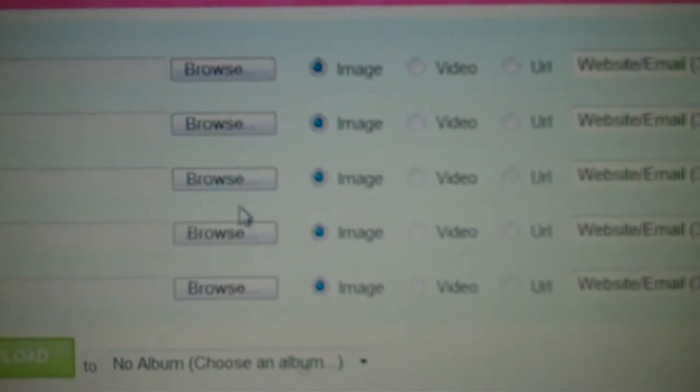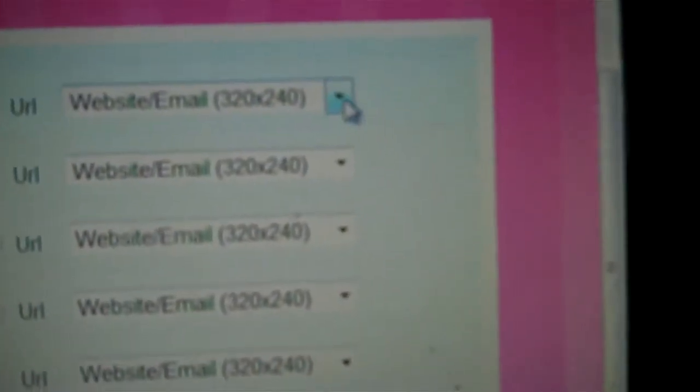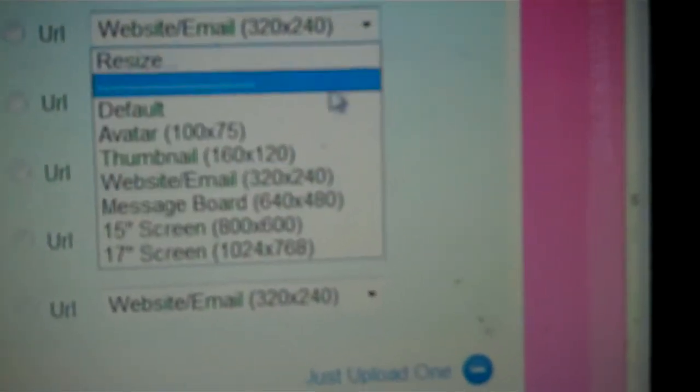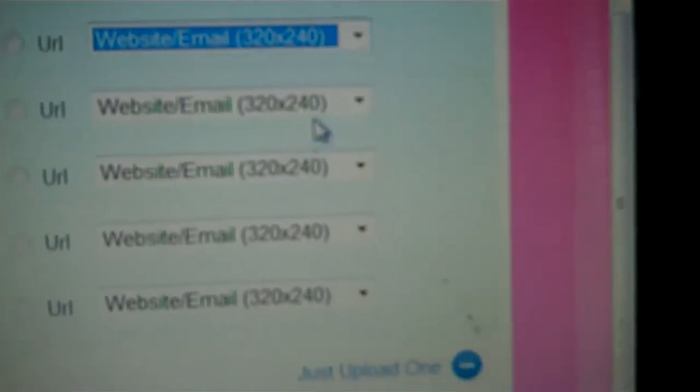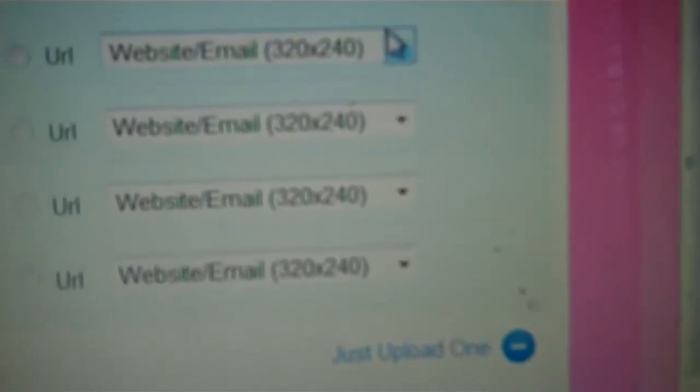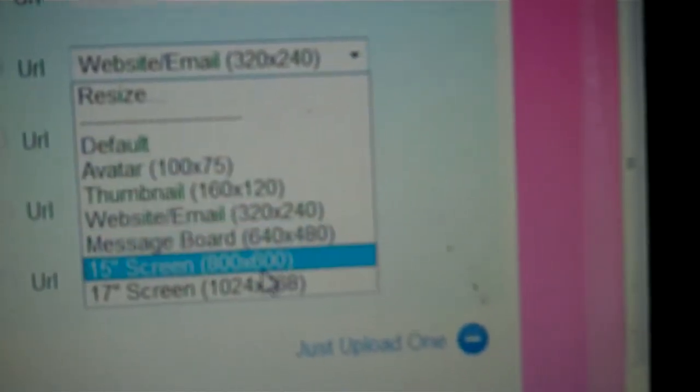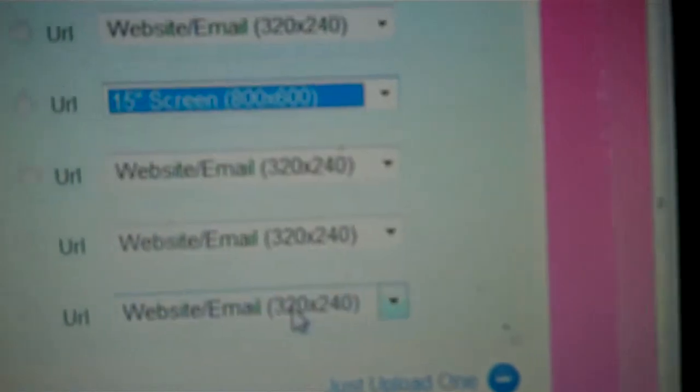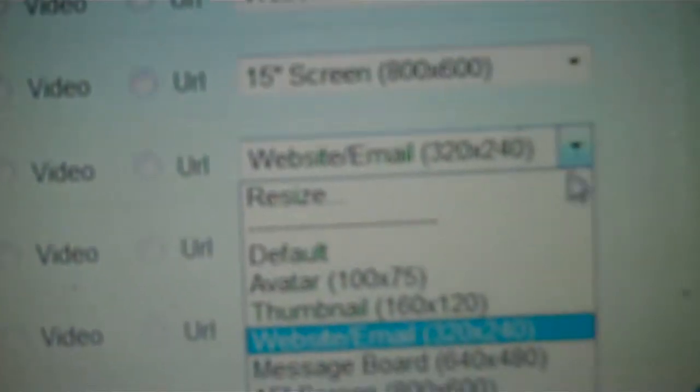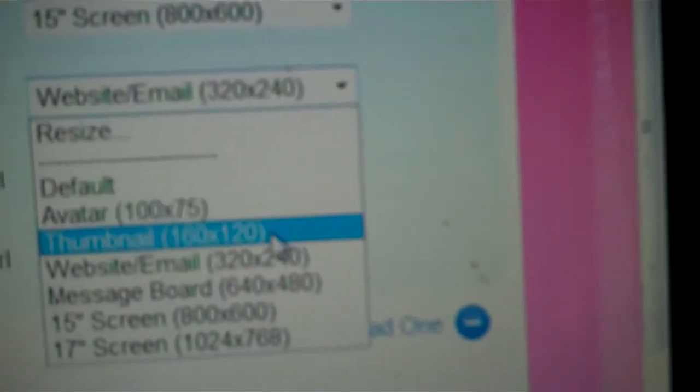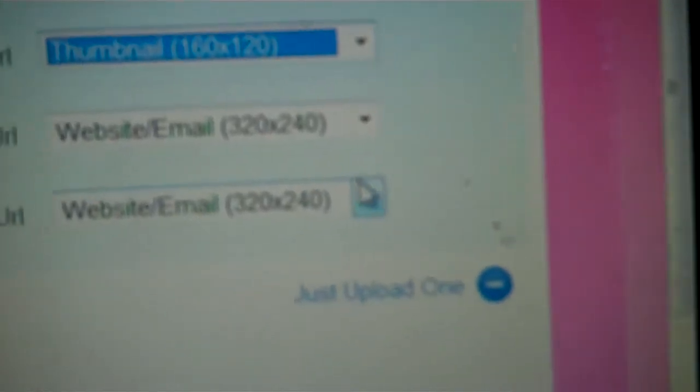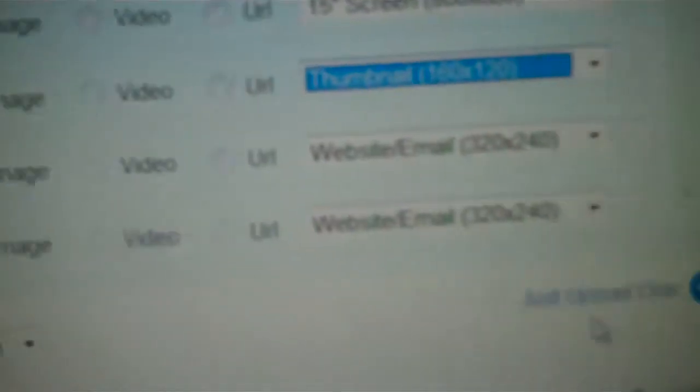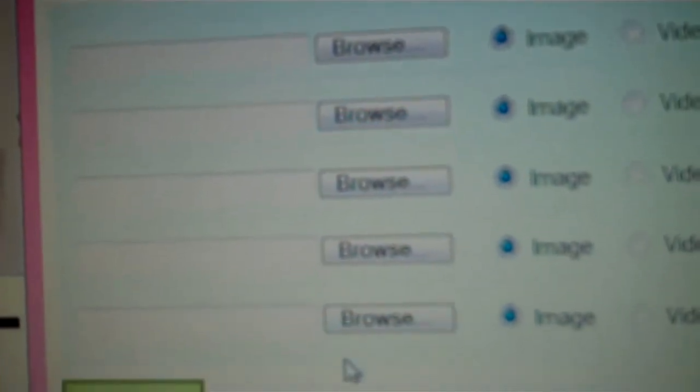See, it says browse, browse, browse. And then you can also choose the sizes you want for each picture. Let's say I want this one for email size, this one I want for 15-inch screen size, and this picture I want thumbnail size. And then go on and then upload here once you grab all your pictures.